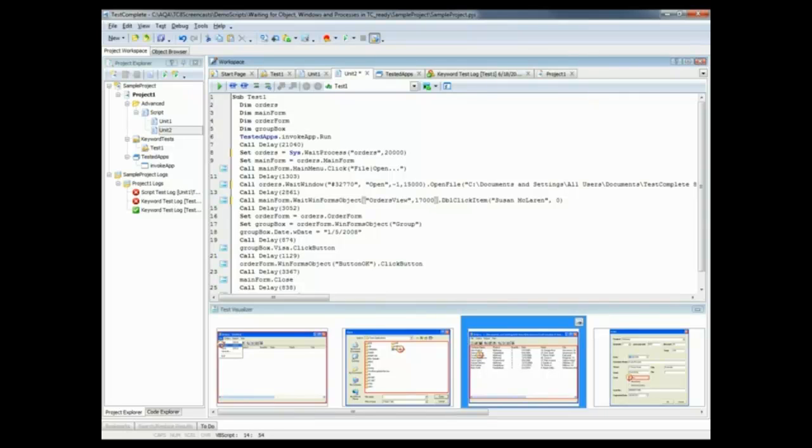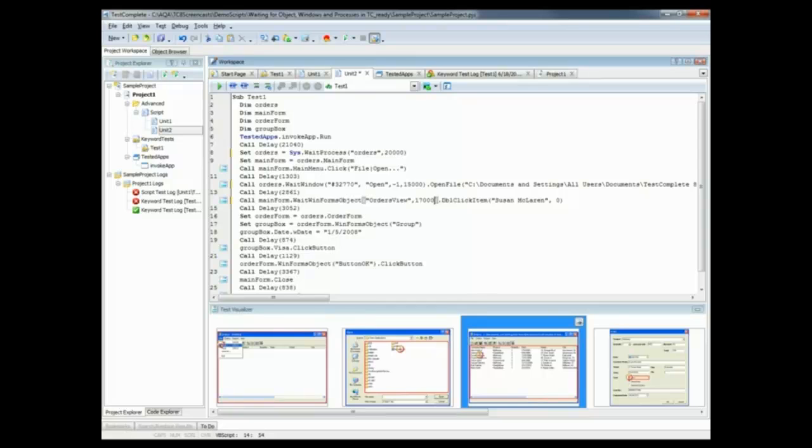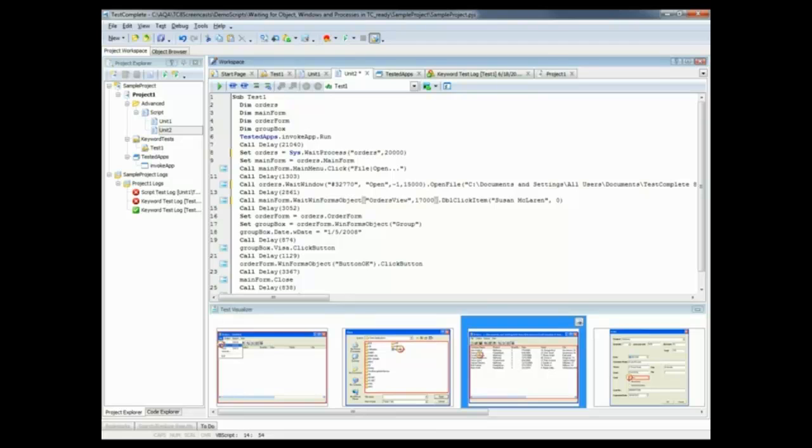TestComplete also provides other wait methods that allow you to wait for windows and objects of applications that are created with specific development tools. For example, you can wait for a specific WPF control. You can wait for a specific Java swing object, and you can refer to the TestComplete documentation to get the full list of those types of commands.